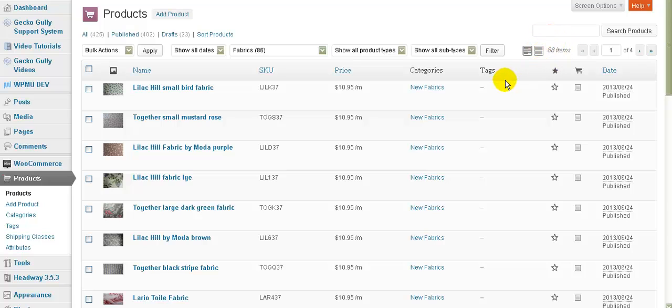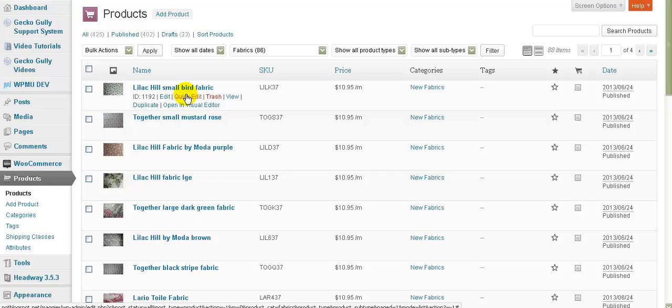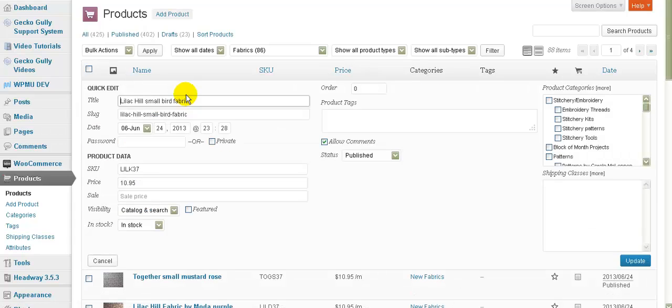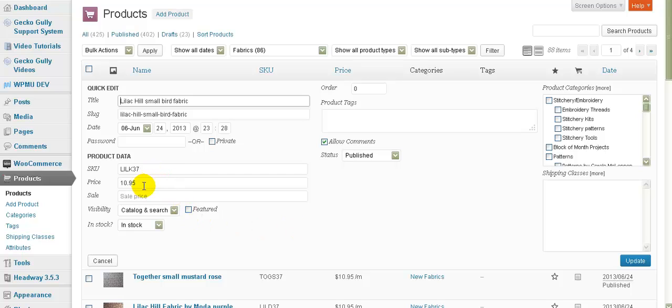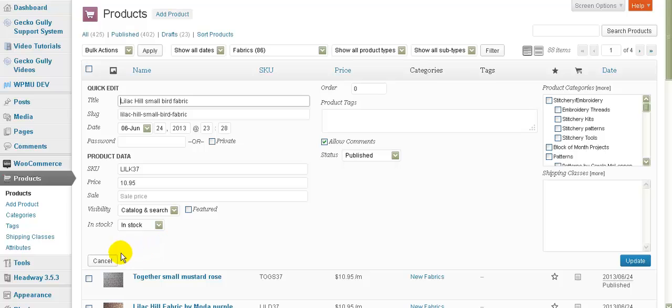Now there is a quicker way and that is I can go here to quick edit and I can click on that and it will allow me to change some things. So I could if I wanted to change the price from $10.95 to whatever twice that is. But I would still have to do that for each product individually. It's a little bit quicker than going into the edit screen but it's still not as quick as the thing that I'm about to show you which is really cool.